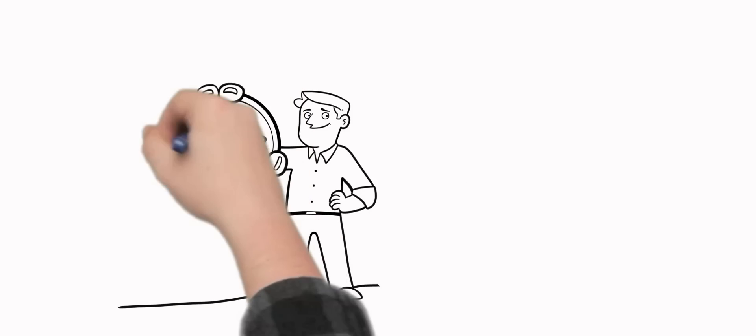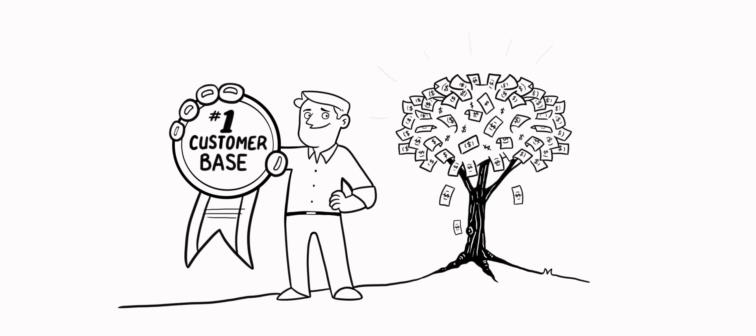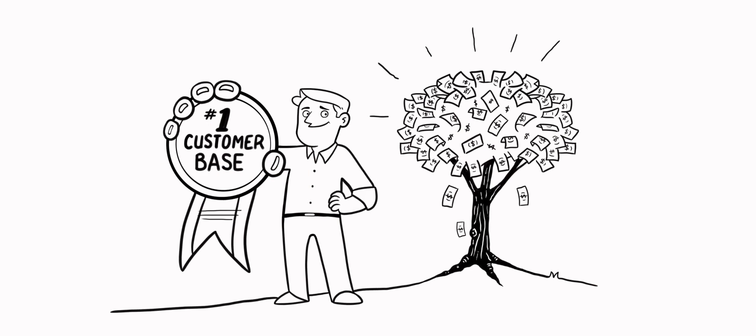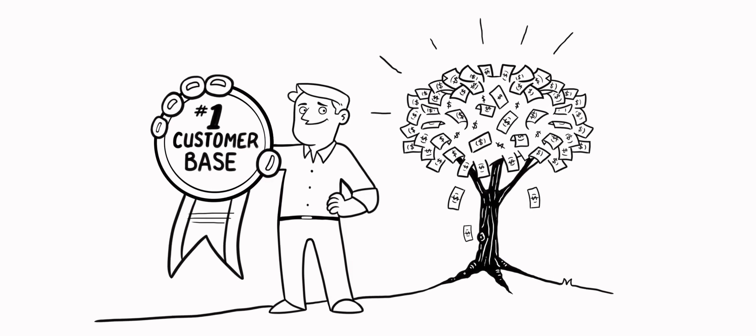Your customer base, reputation, and ultimately, your company's profitability depend on it.